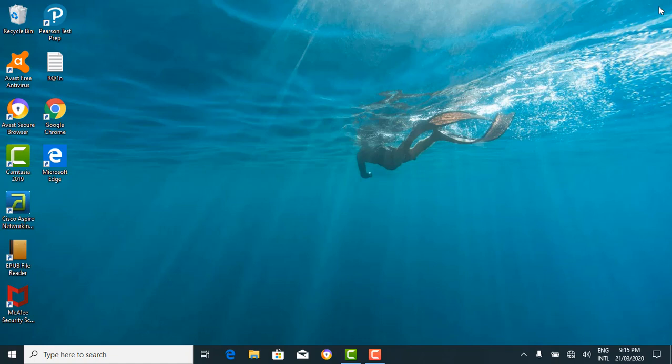Like I said at the beginning of this tutorial, this tutorial is for the basics — just finding your way through the Windows 10 operating system as a beginner. I hope you were able to grab some things. Please subscribe to our channel and like our videos. Thank you! See you in the next tutorial. Bye.